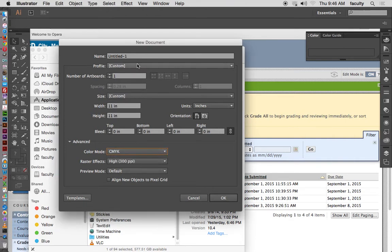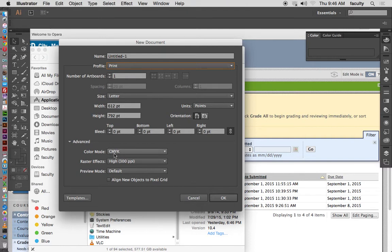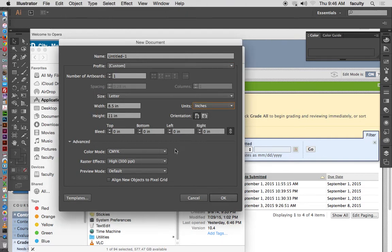Color mode is important depending on whether you're printing or going to the web. In Print, the color mode is CMYK — cyan, magenta, yellow, black. If we choose Web, notice the size changes, and the color mode changes from CMYK to RGB — red, green, blue. The color spectrum is different between web and print. I'll go back to Print, change from points to inches, leave it at 8.5 by 11 CMYK, and leave it at 300 PPI — pixels per inch. Start off high, you can always go down.